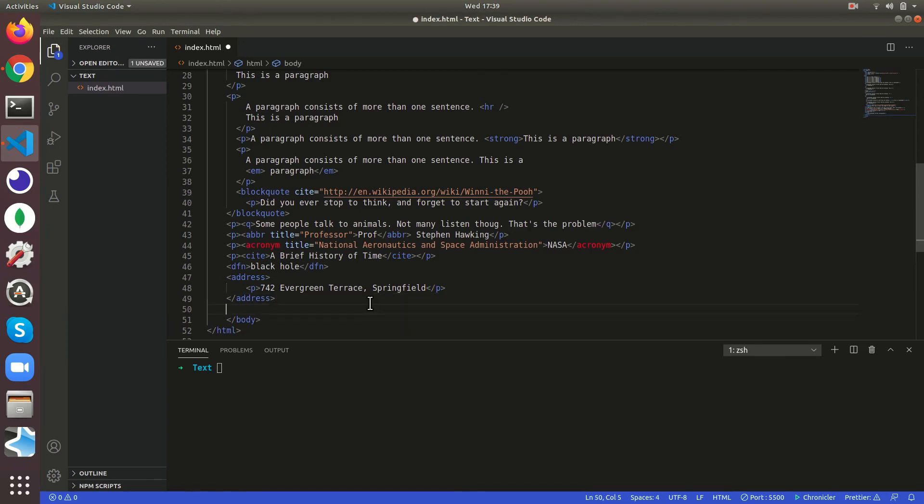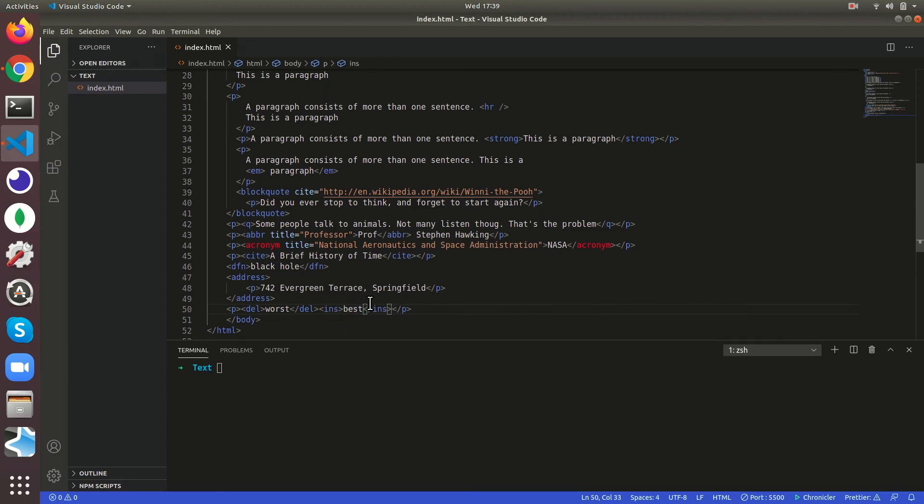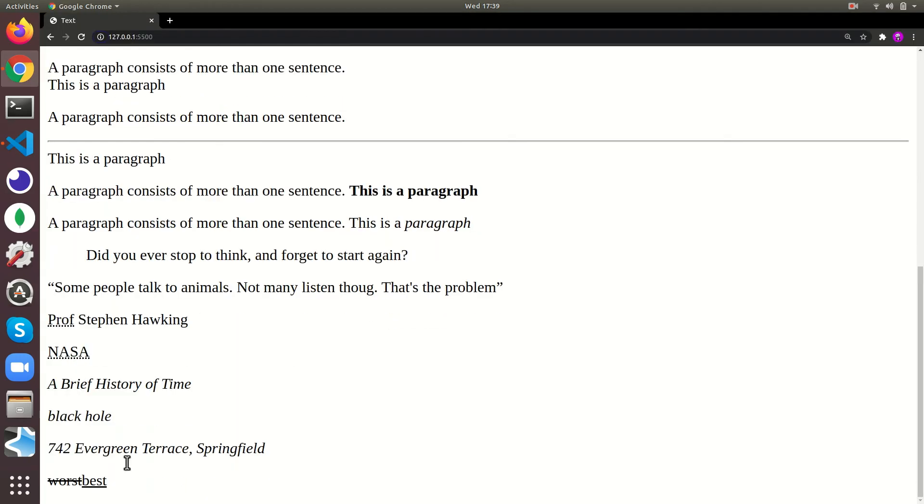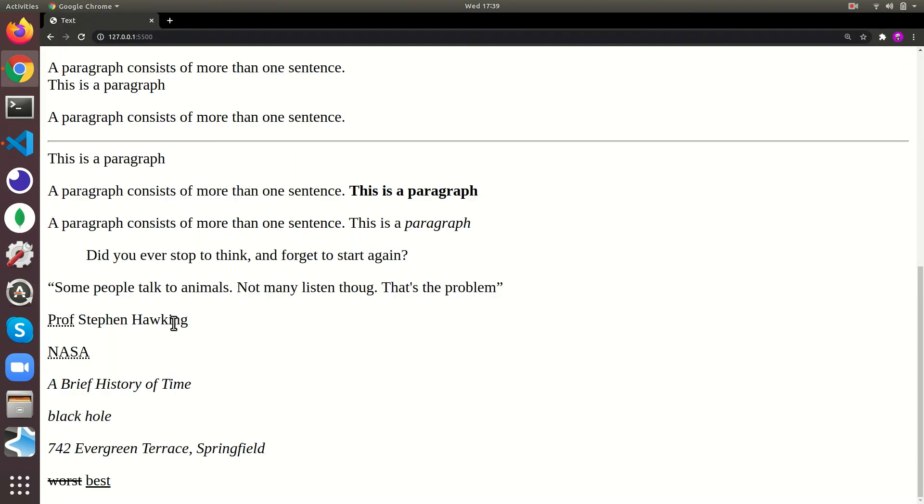Then there is the del tag, like it'll show deleting worst and the ins tag. Let's just be best. So it's gonna cut out the worst and just keep best. Will give a space in between. See worst dash and then best.